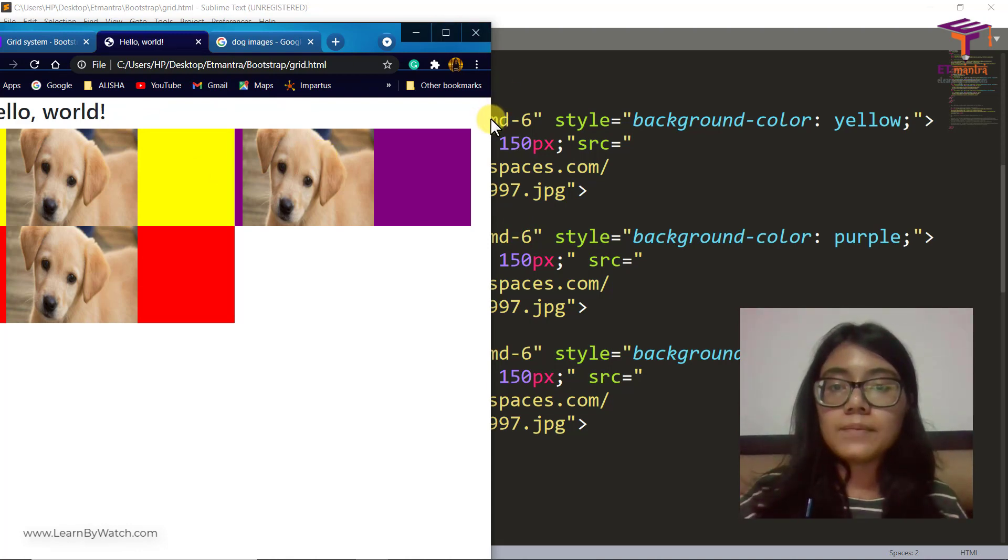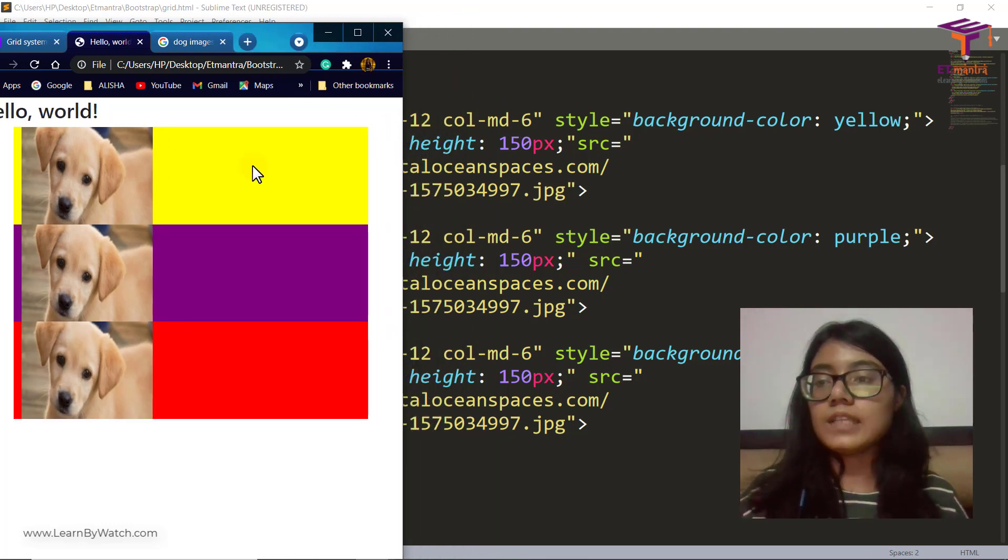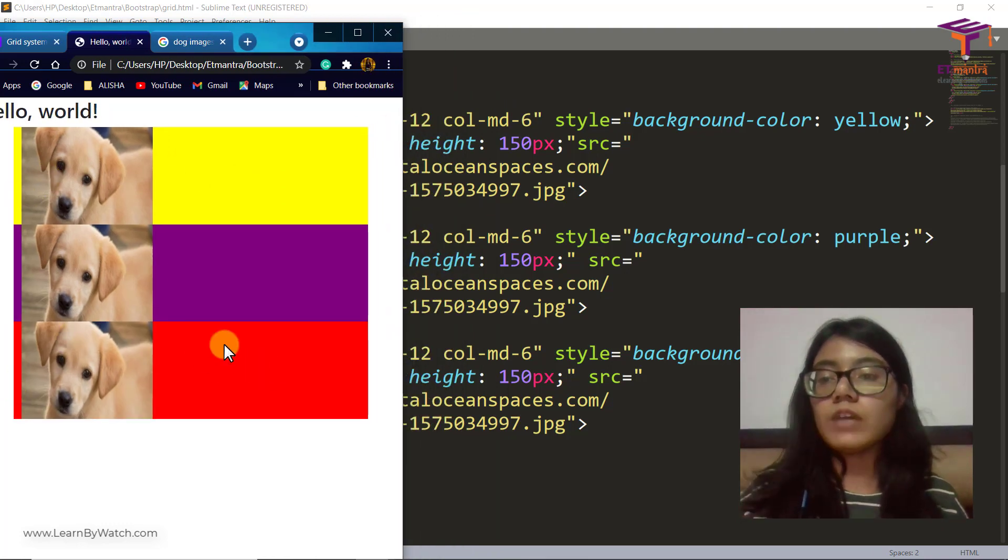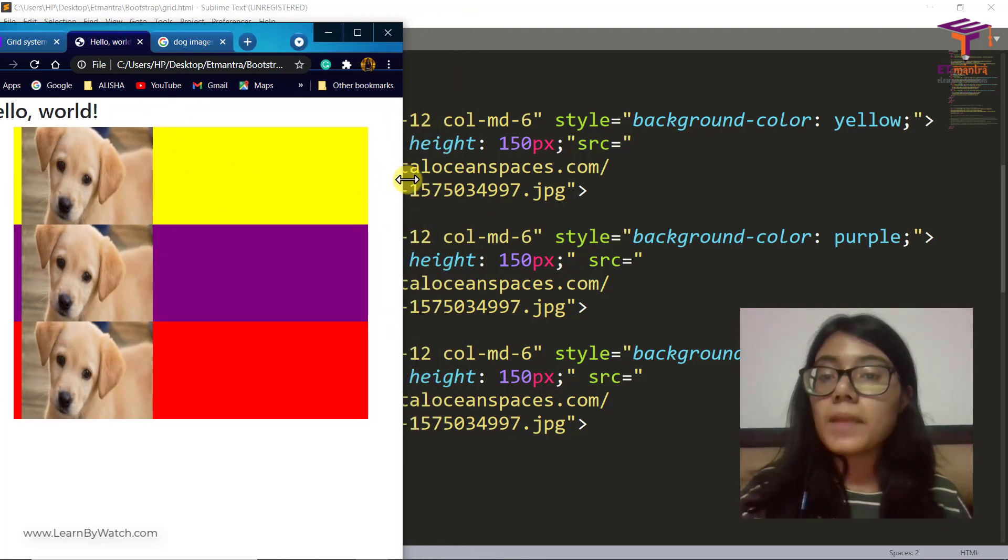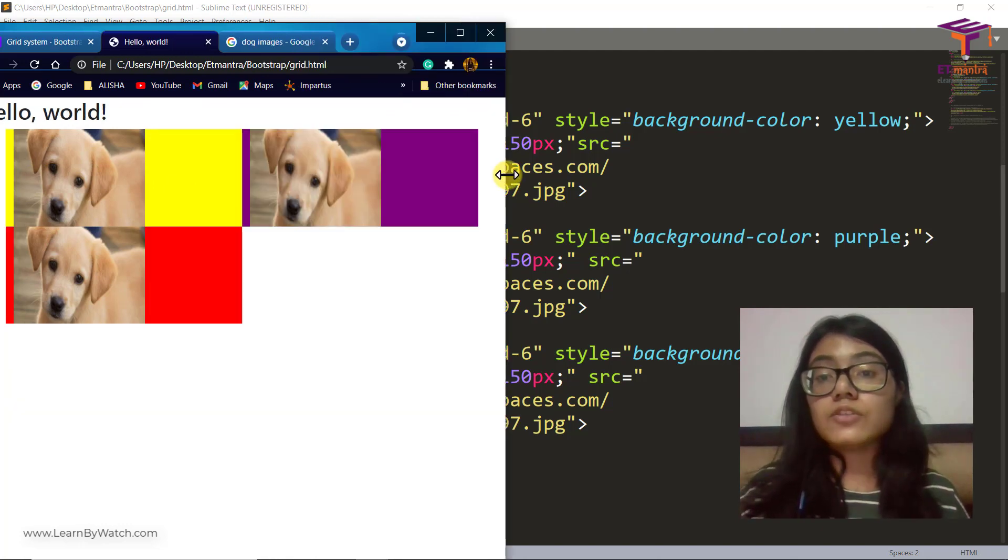Now when I make it small, you can see I have one dog image in one row. So this is how you can make your page responsive as well.